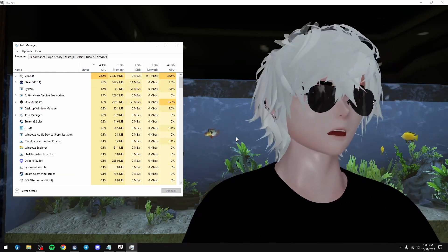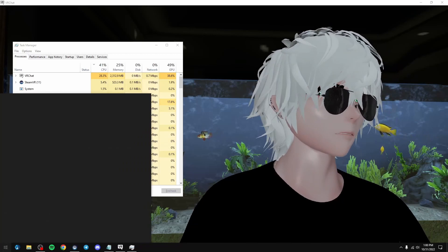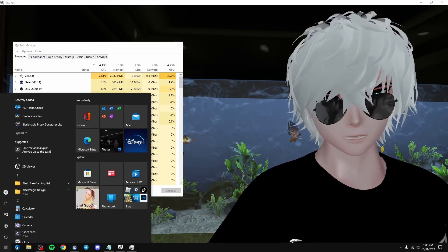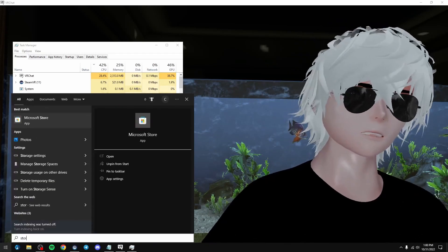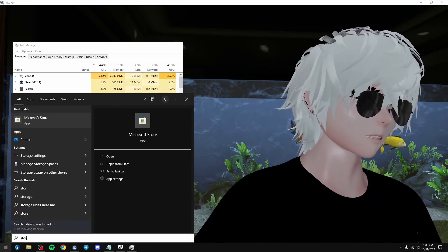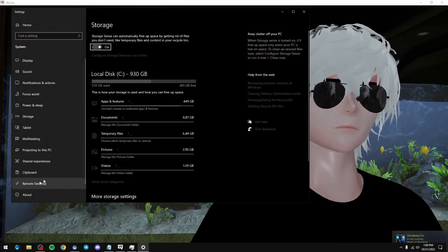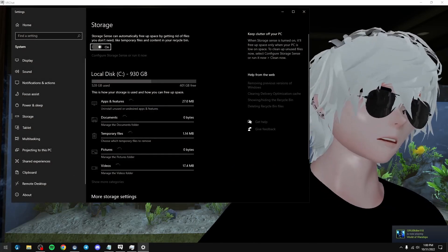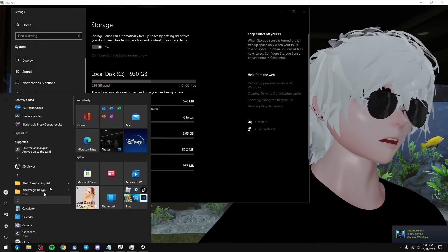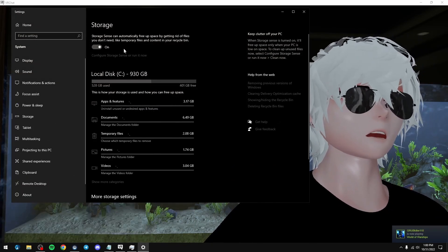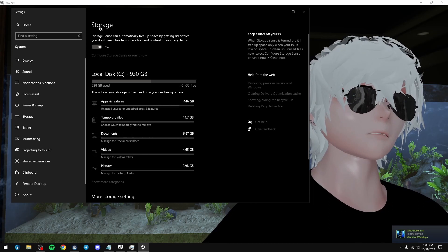But before we restart, we got two more things to do. One of them is storage settings and the other one is privacy settings. So let's do storage settings first. So you just type in storage settings in the bottom here, that's all I did. And then up here, storage.